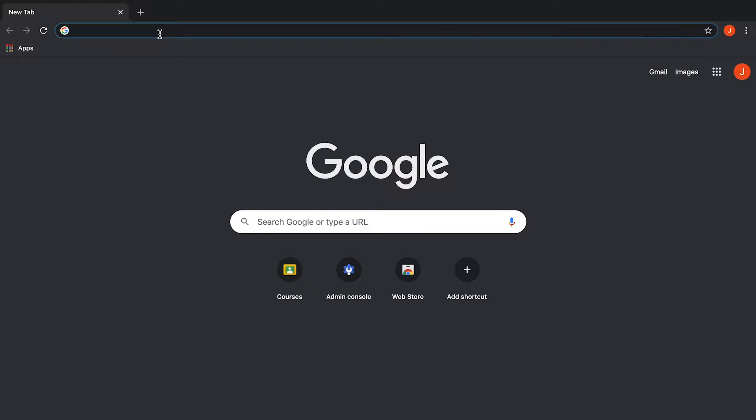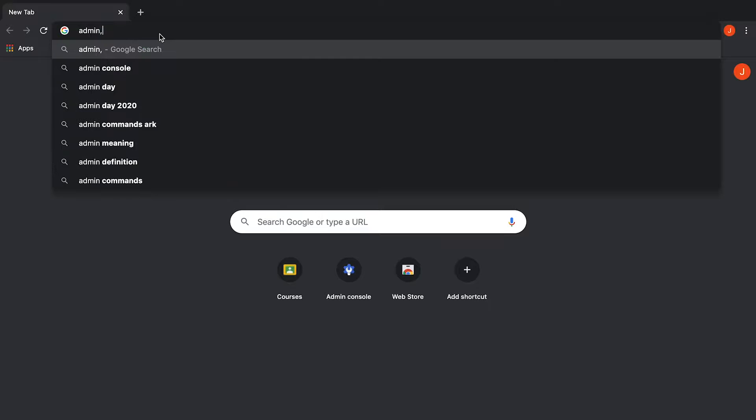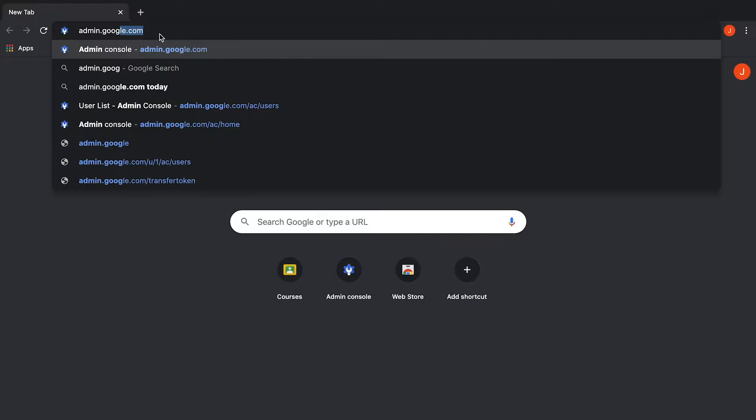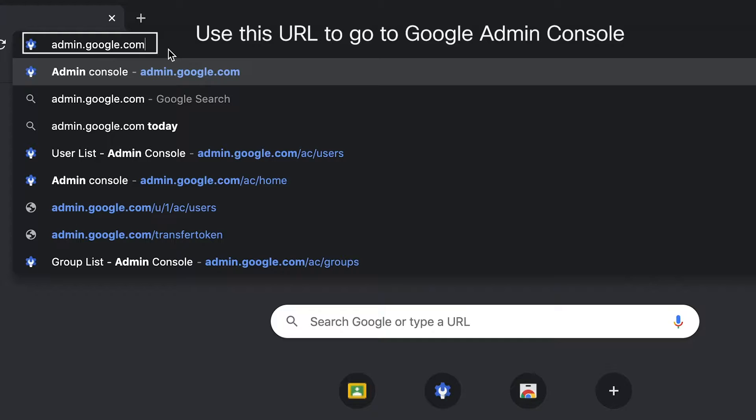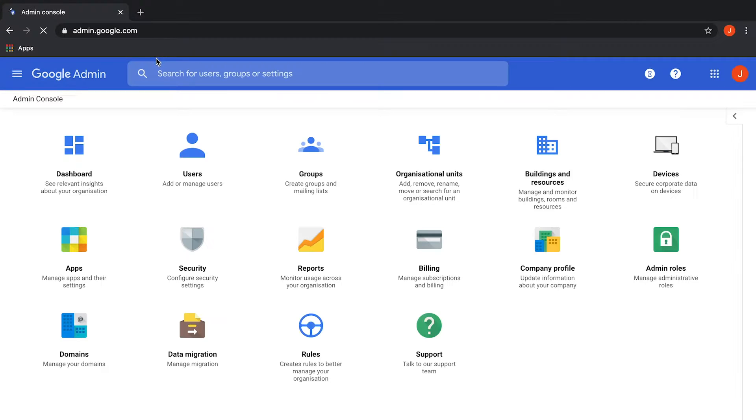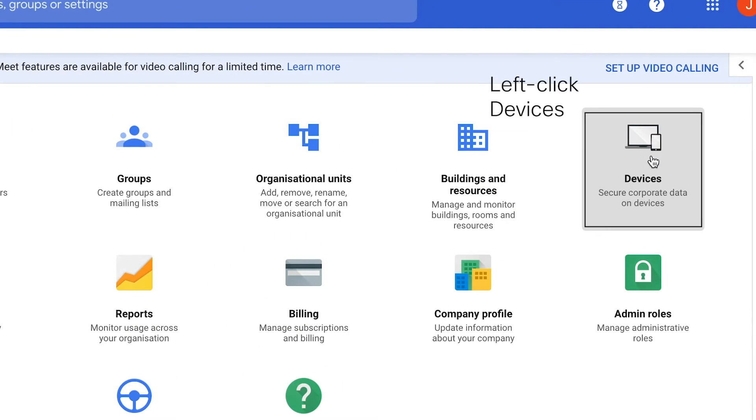Starting off, navigate to Google Admin Console at the following URL. From the Admin Console, select Devices on the right side of the window.